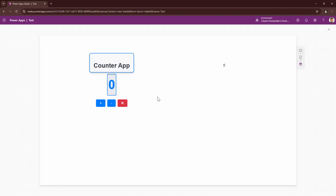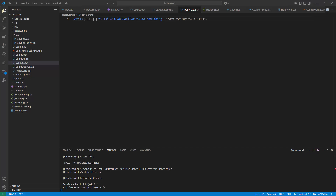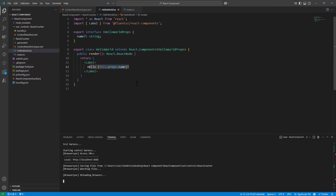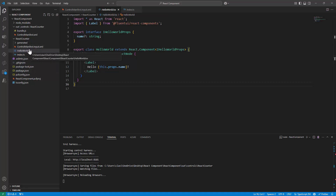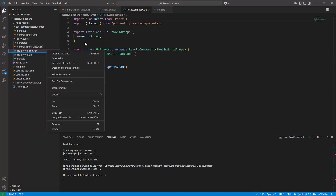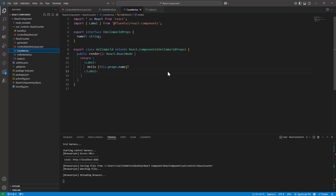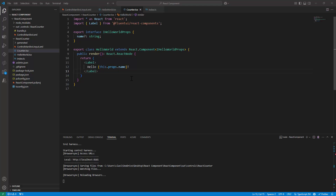We are going to build all of this in React, using the same project we have been working on. Let me open the project. I'm going to copy the HelloWorld file, paste it in the same location, and rename it to Counter.tsx. This is going to be our counter component. We'll leave the HelloWorld.tsx for now.